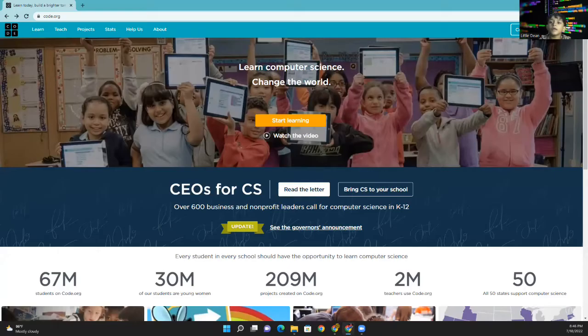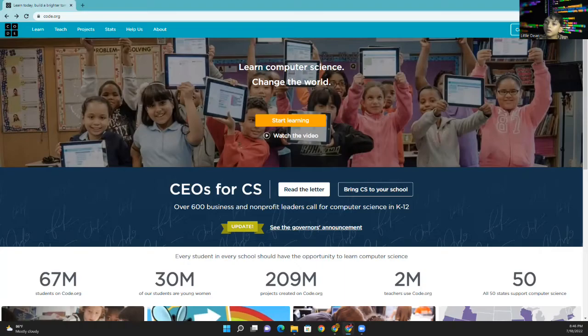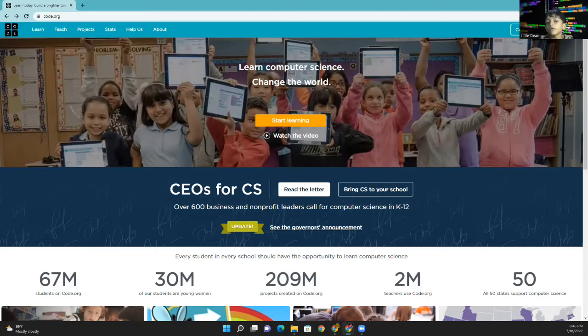Let's move to Code.org first. You can see this sign-in button. Press it. I have an account. If you don't have an account, you can create your account.